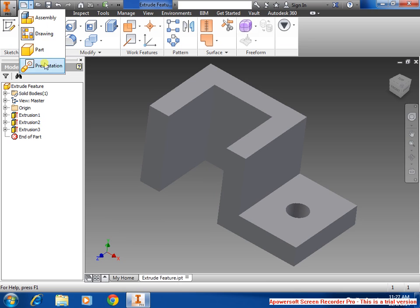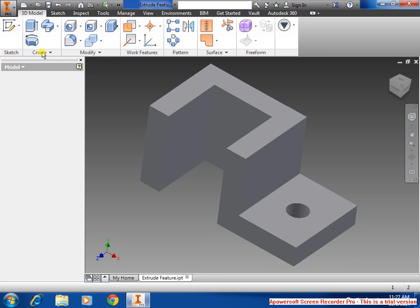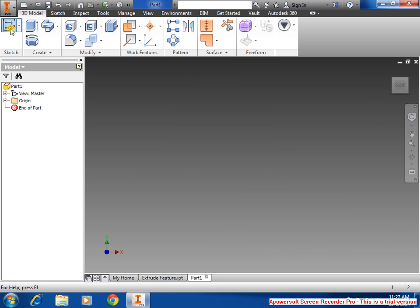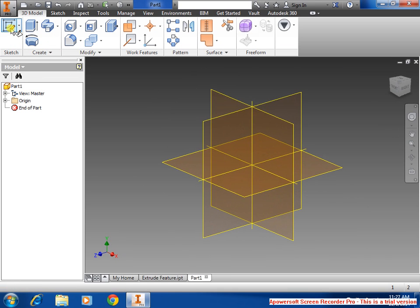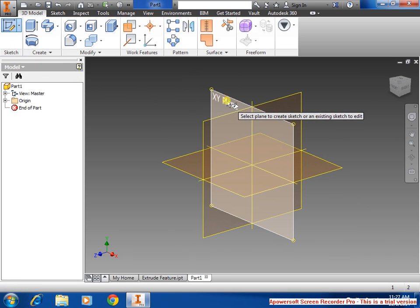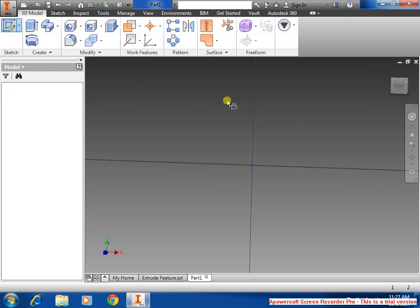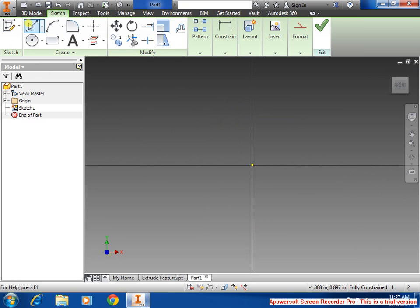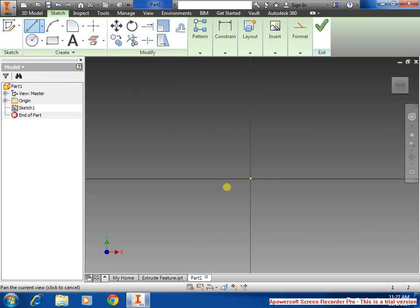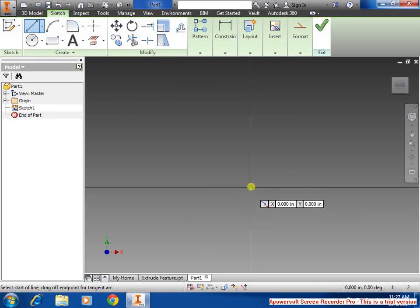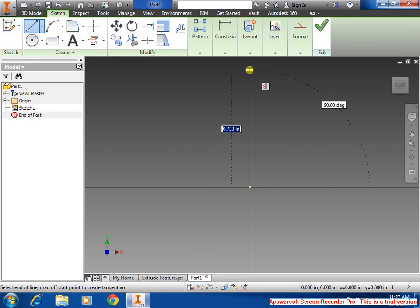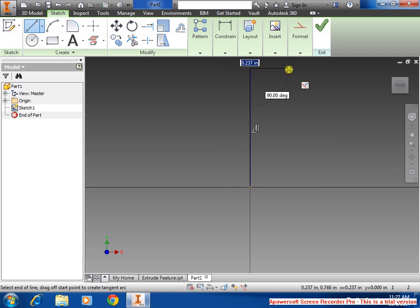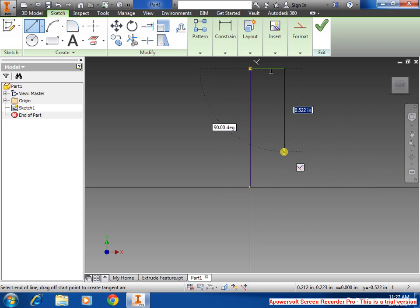Go to new, parts, sketch, select the plane, draw a line. It shouldn't matter what the dimension is because we're going to be dimensioning it later with the constraint.